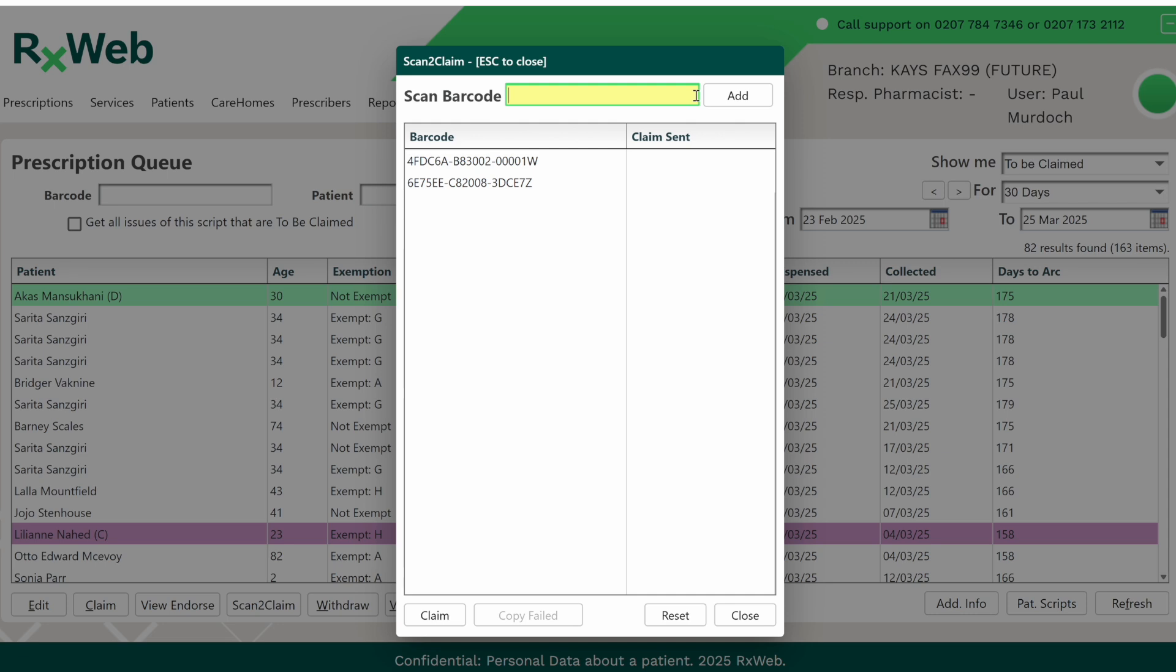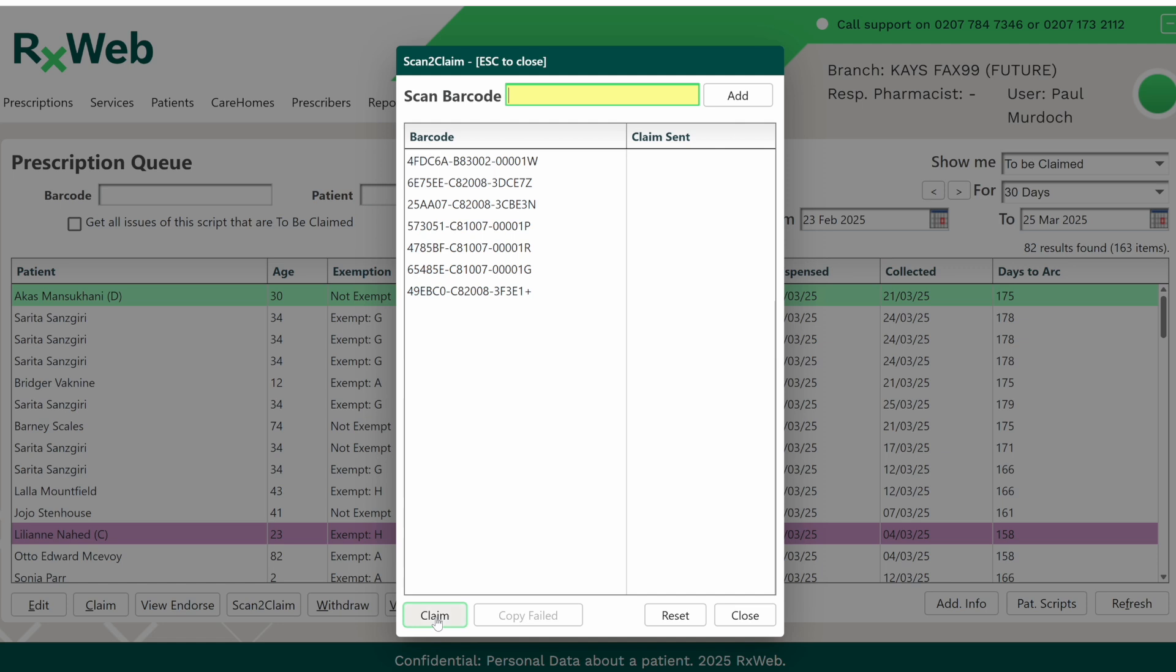In the Scan to Claim screen, you can scan multiple prescription barcodes into the grid and then claim them all in one go. Once you've finished scanning your barcodes in, simply click on the Claim button at the bottom of the screen and the claims will be sent.